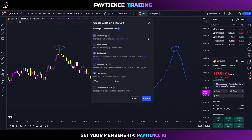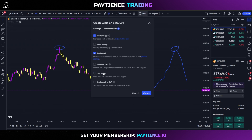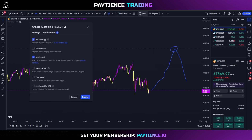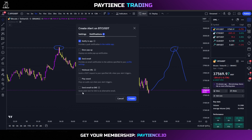You can also use a platform called Zapier — Z-A-P-I-E-R — to get these alerts sent to your phone and other places. The sound notification plays a sound in your TradingView tab, so it's more useful if you're actively on TradingView all day.